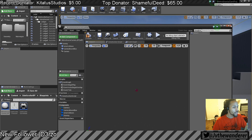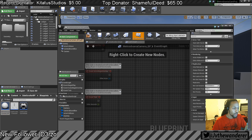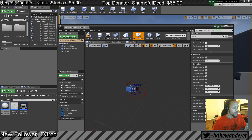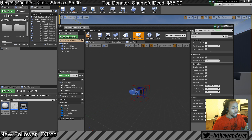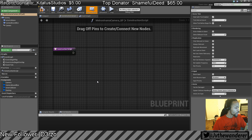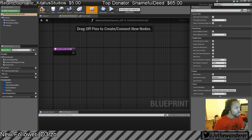Each time I right-click it zooms out — that is super weird. Why is it doing that? Okay, good, it's not doing that anymore. That should be about it for the components we need.